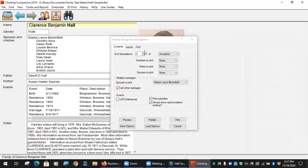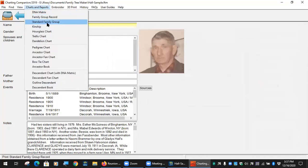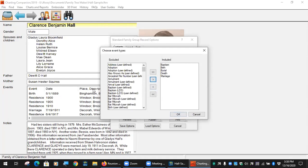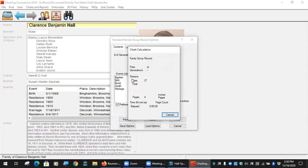I like doing family group sheets from Charting Companion rather than FamilyTreeMaker because FTM makes you do them one at a time. There's also a standard family group report where you choose which facts you want printed — unlike the rigid standard form, you can pick whatever facts are in your tree, like baptism instead of christening, and it will print out just those facts.